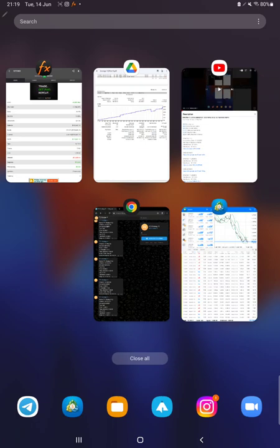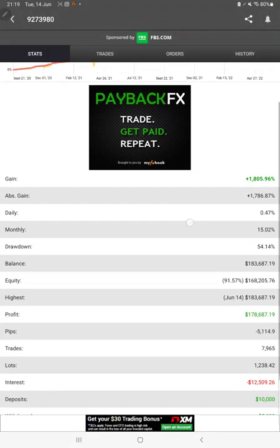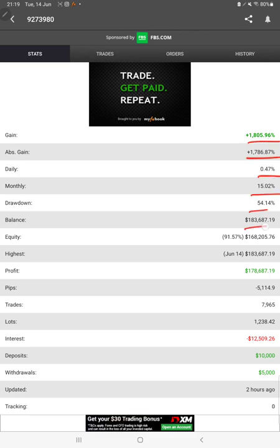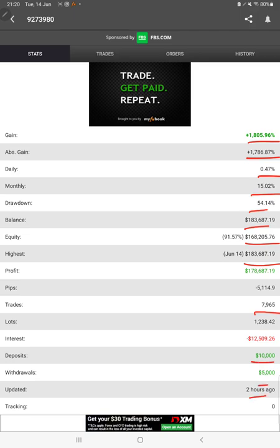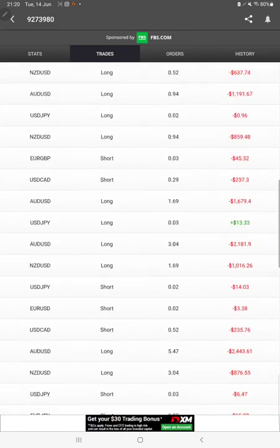First of all, we will check the MyFXBook. All the statistics we can verify from here like total percentage of gain, absolute gain, daily return, monthly return, drawdown, current balance, equity, profit pips that we have achieved, and deposit withdrawal. Just two hours ago it was updated.